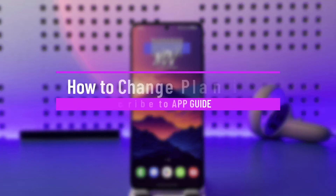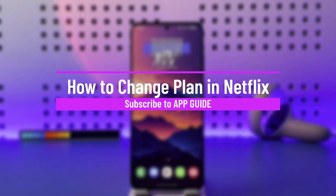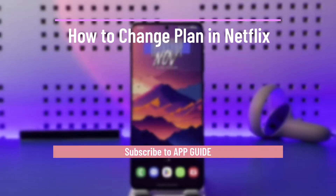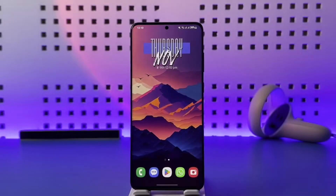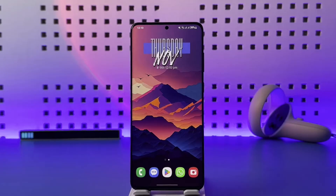How to change plan in Netflix. Hey everybody, welcome back to our channel. In today's video I will guide you on how you can change plan in Netflix, so make sure to watch the video till the very end.